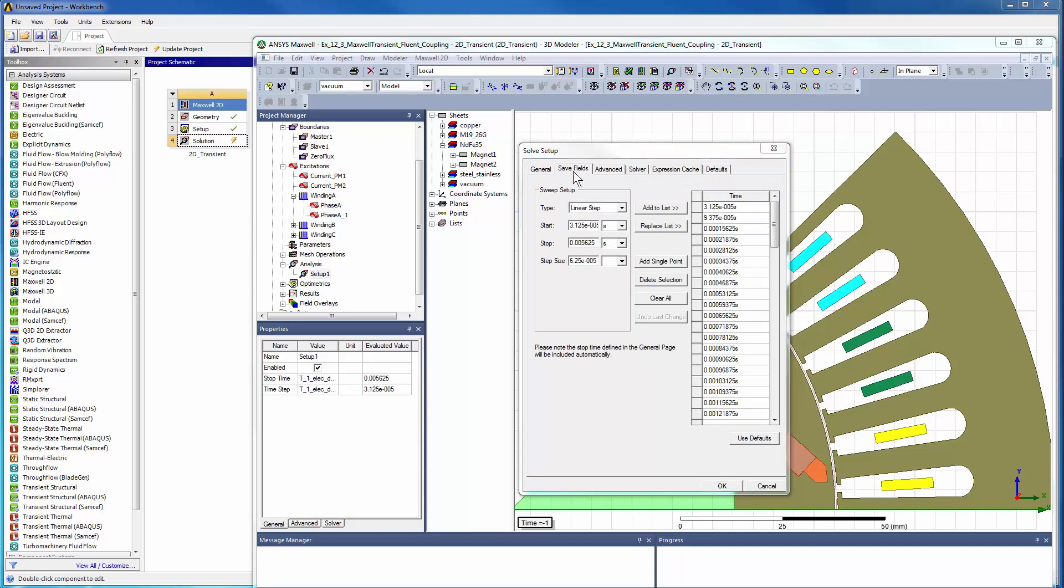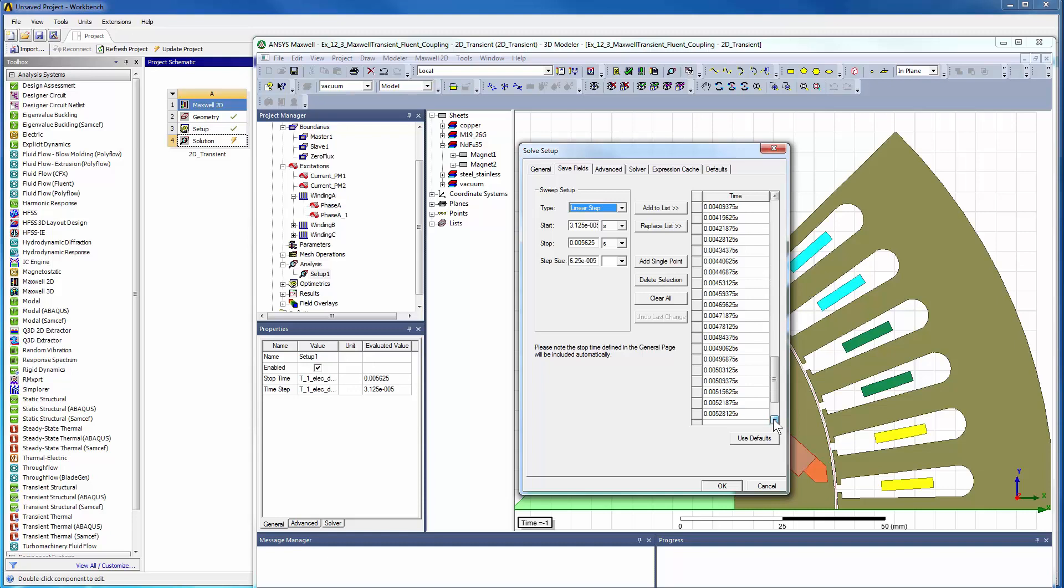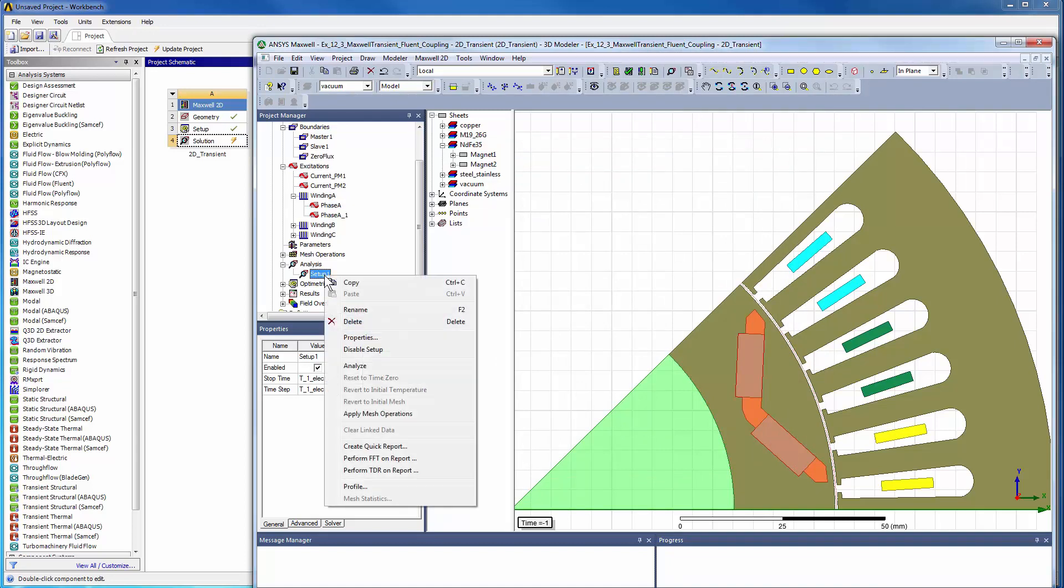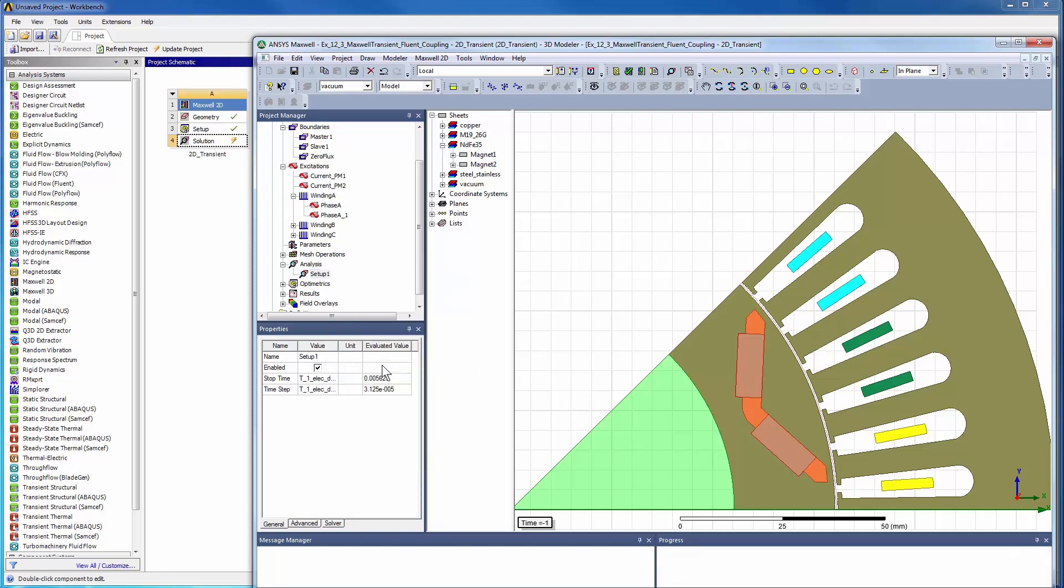Save fields to create a fully animated field distribution to analyze the fields in each time step and perform various post-processing field calculations. Here we begin to analyze the design. While the Maxwell simulation is running, we will bring up the meshed 3D CFD geometry to the forefront.